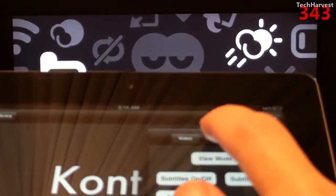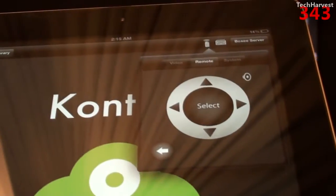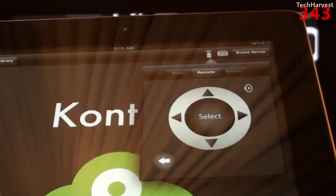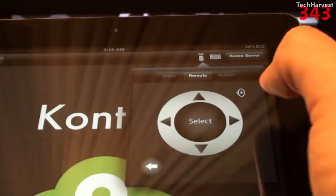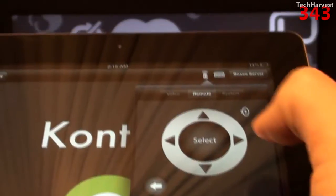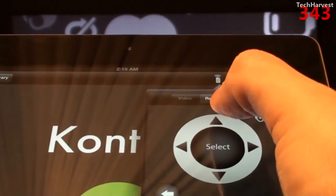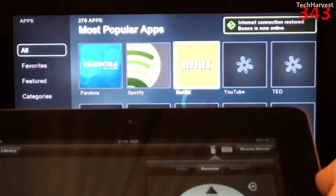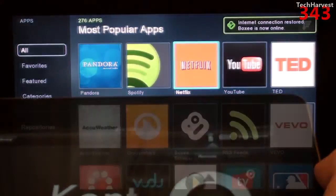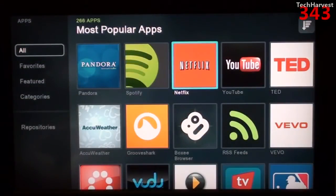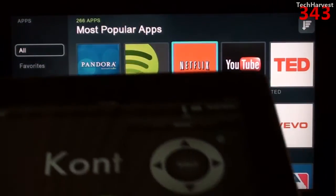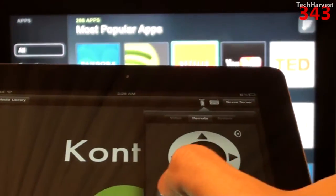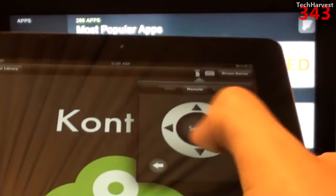I'm going to the middle selection which says 'Remote.' What you get here is a directional control with a select button in the center, a mute button, and a back button. I'm going to click on that and there we go — we're on the Boxy apps screen. I'll use the remote to back out by hitting the back button, and it brings me to the menu.